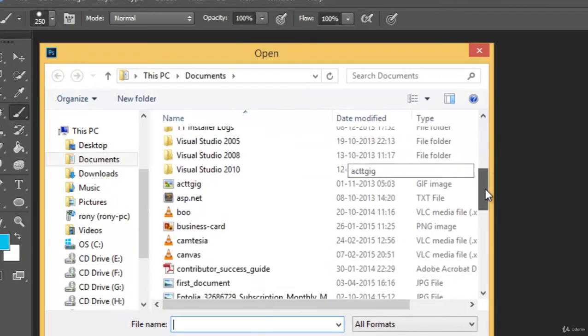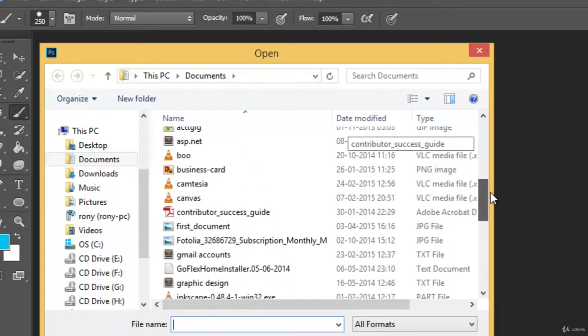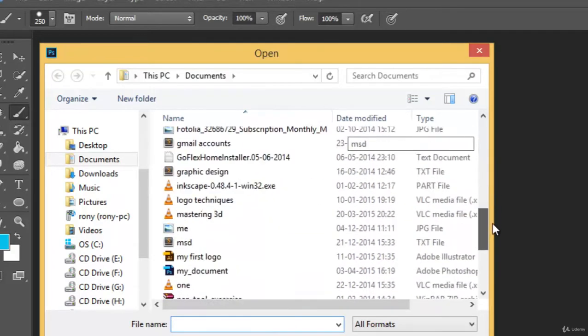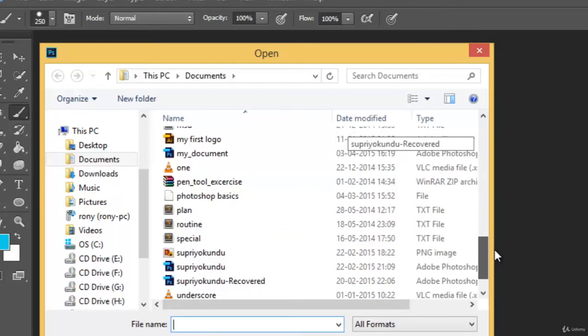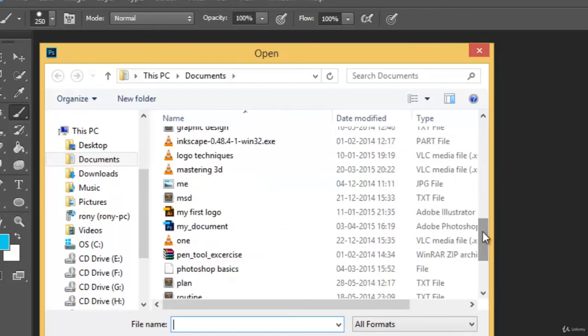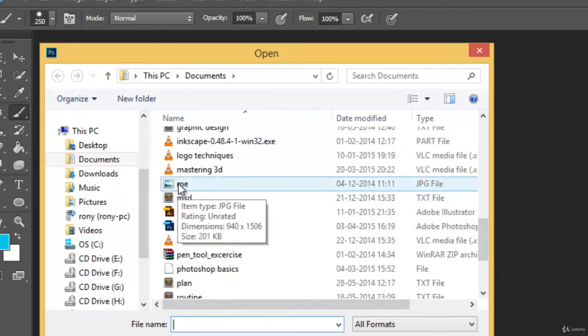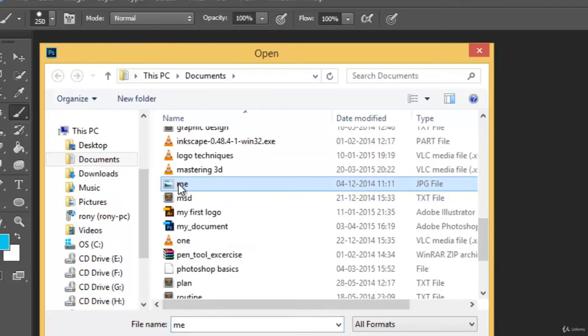So click it and then you will see a window popping up named Open. And from here you can select an image or your PSD file. Say for example, this is my picture actually.